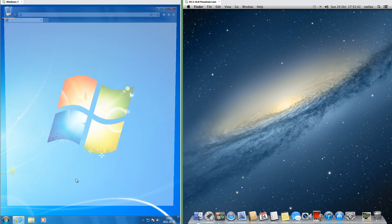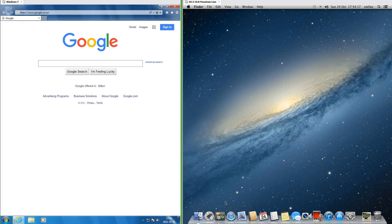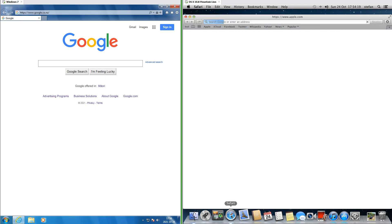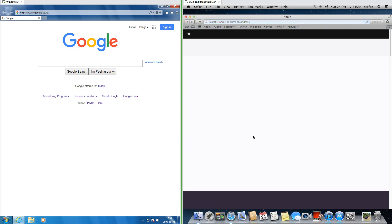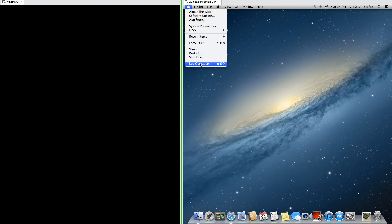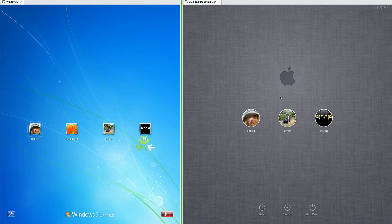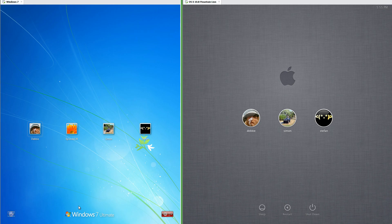In Windows 7 the default web browser is Internet Explorer, while in macOS 10.8 the default web browser is Safari. Let's compare the login screen. In Windows 7 it has a blue leafy background, while in macOS 10.8 it has a gray fabric background. In Windows 7 the name of the operating system is shown in the bottom center, while in macOS 10.8 it has the Apple logo in the top center.